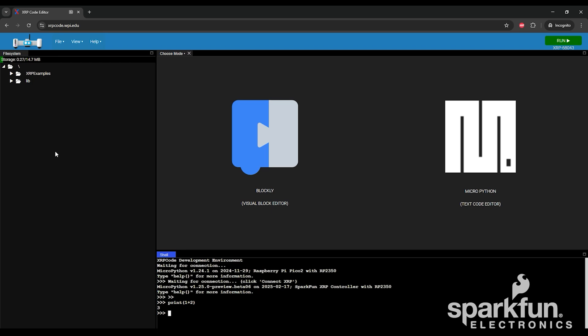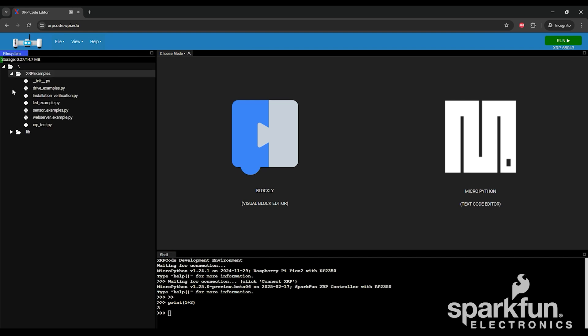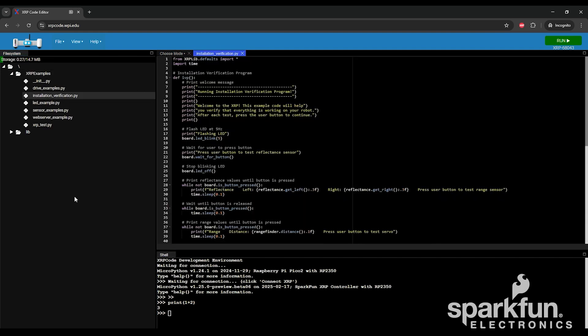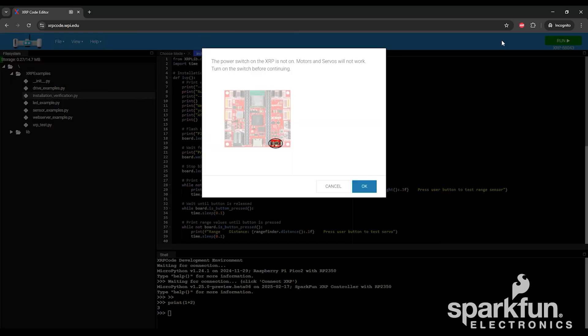On the left, there's a file browser showing all the files stored on the XRP. Expand the XRP examples folder, then double-click installationverification.py to open that file. You can read through all the Python code to see how it works, and when you're ready, click the Run button in the top right corner.